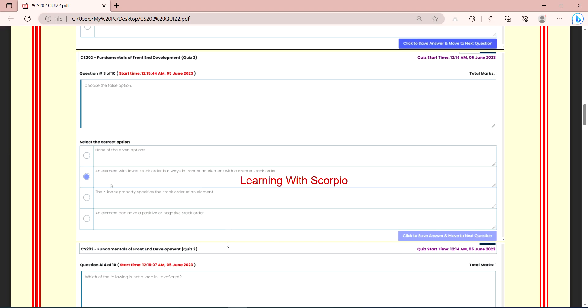So, if you have read them, which option is false? The B option is false: An element with a lower stack order is always in front of an element with a greater stack order.